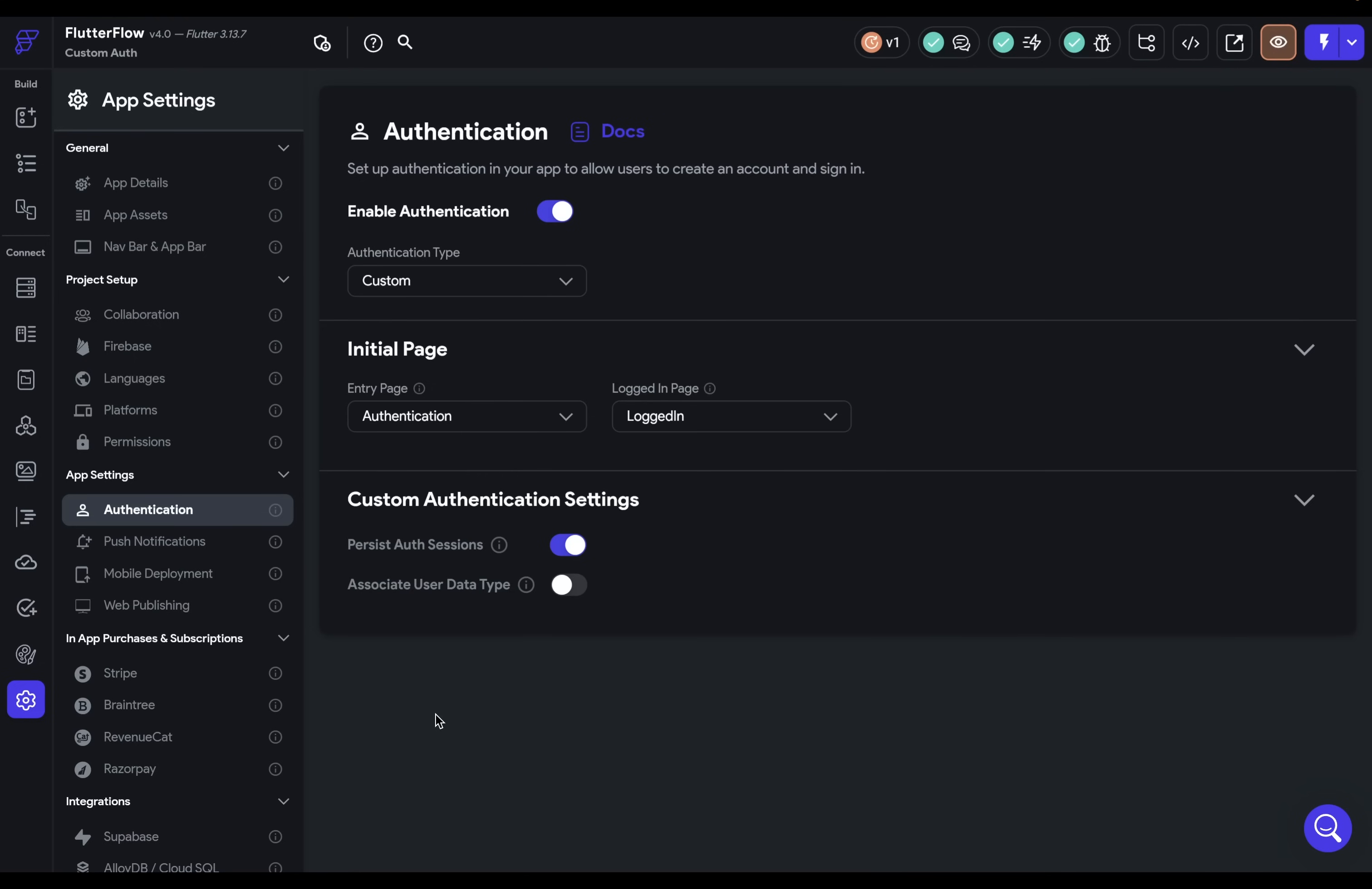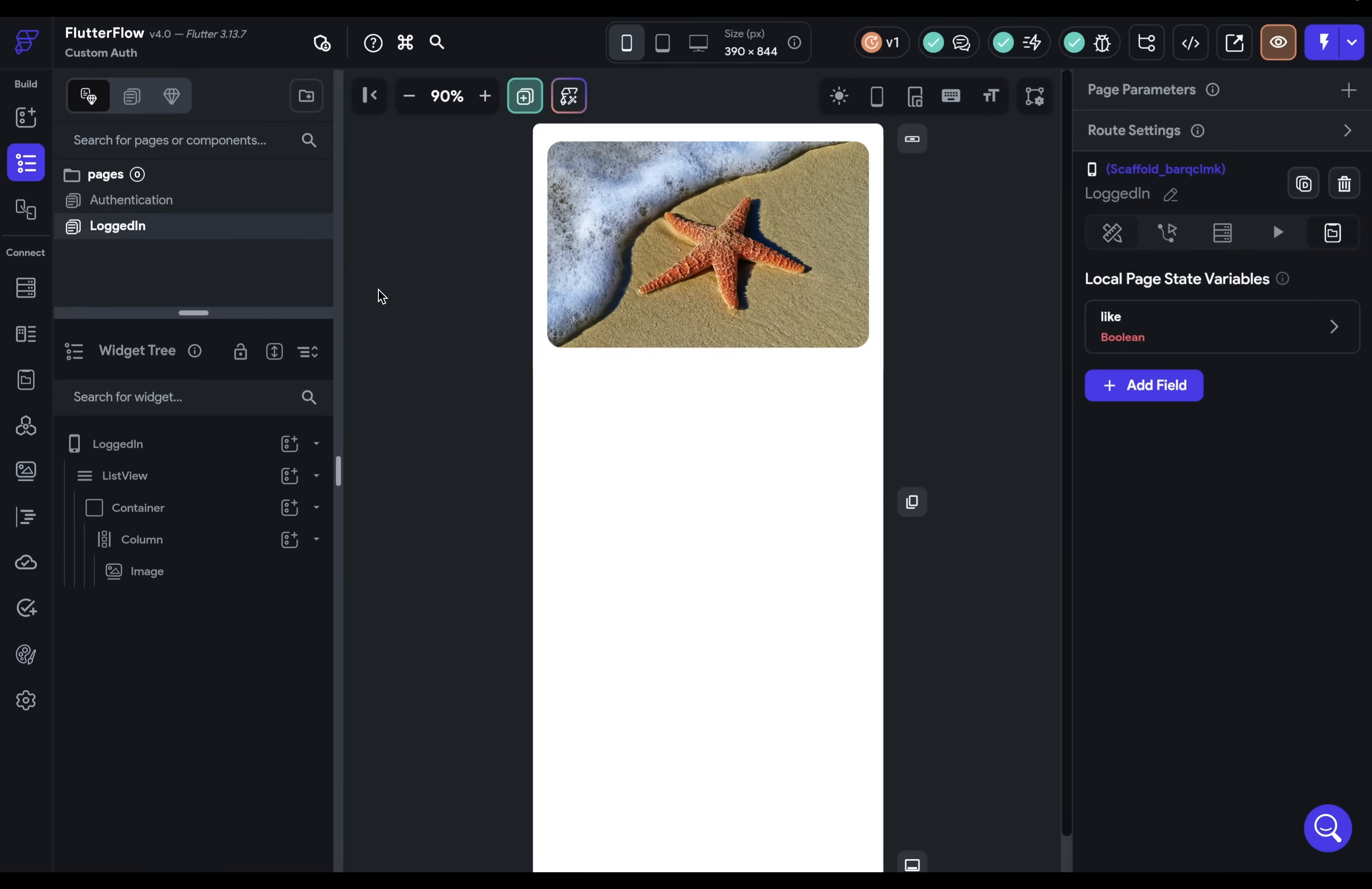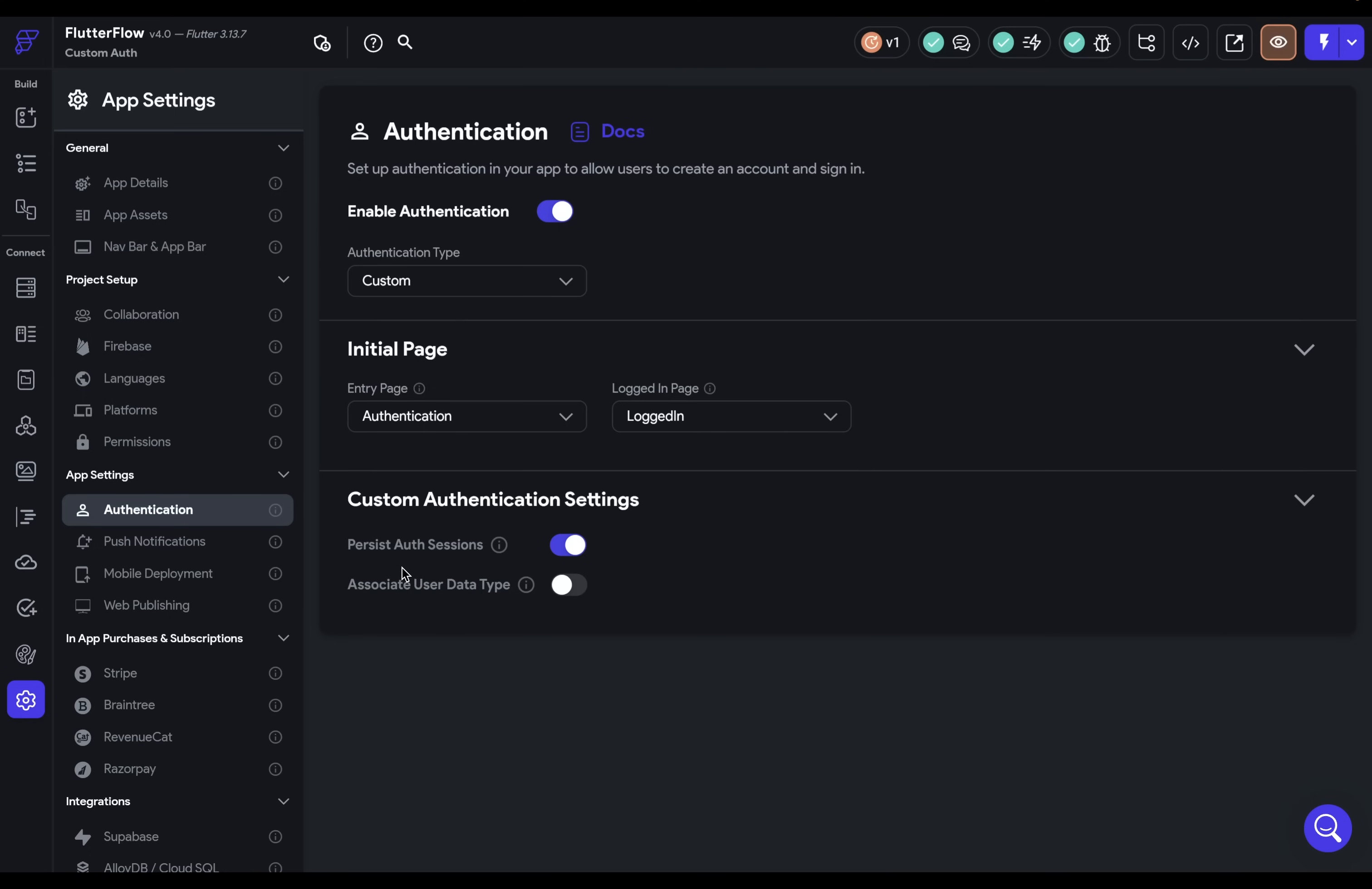And then when the user is logged in, the page that they'll be directed to, and that's this logged in page that I've got right here.